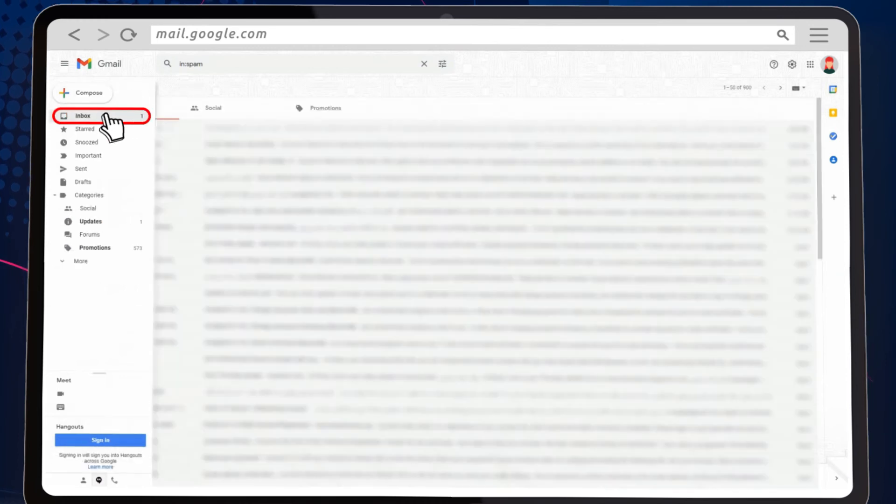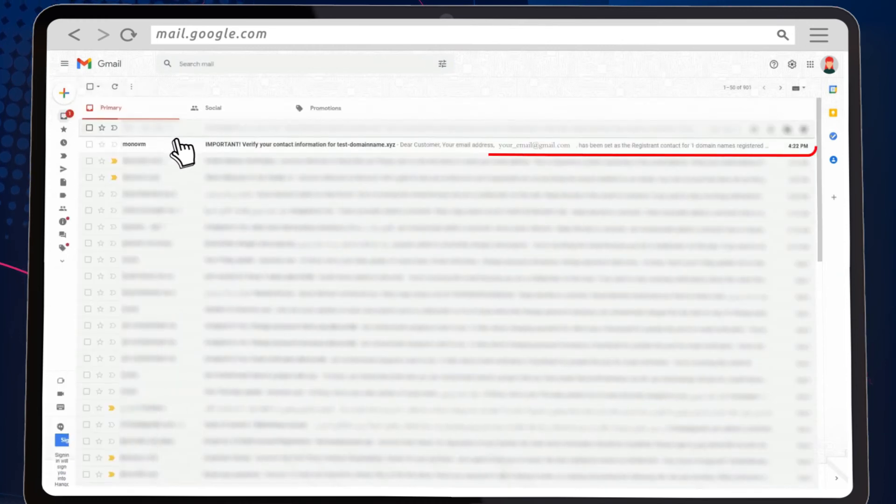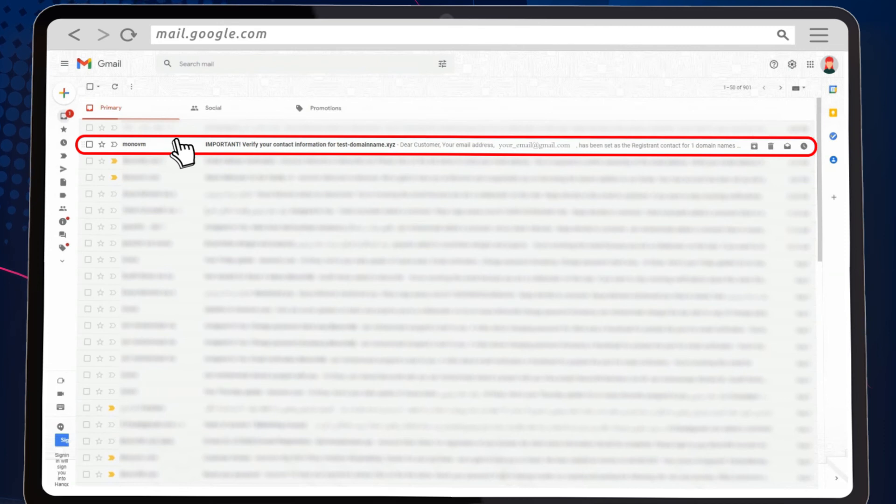Now, head back to your primary inbox and open the email. Here you will find the verification link. Click on it.